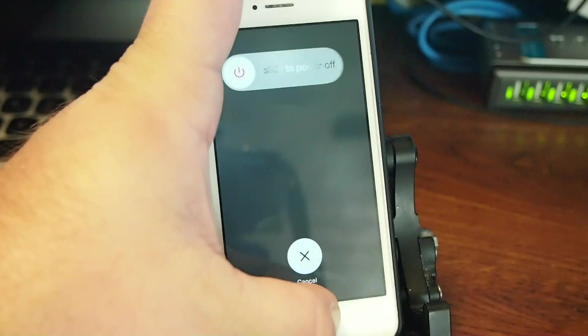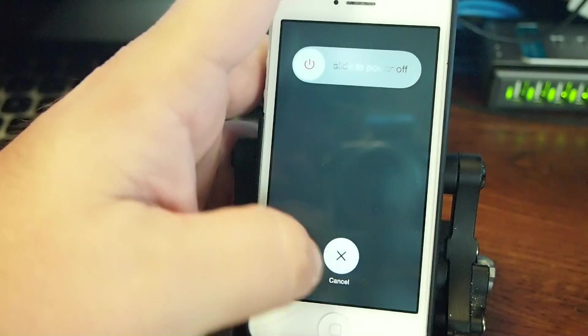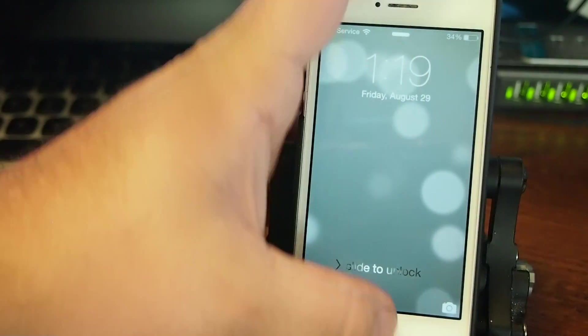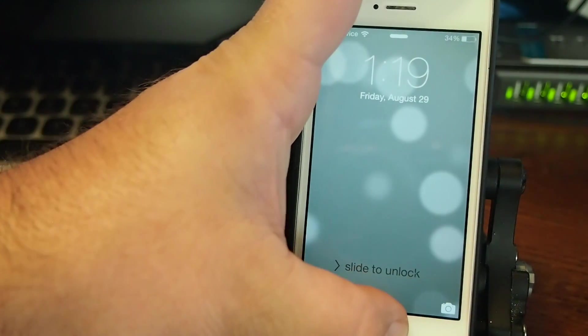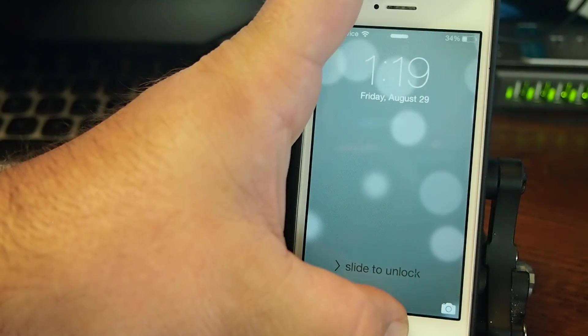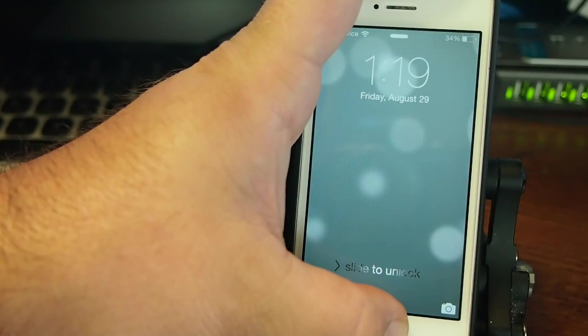You can do it from the lock screen, you can do it from the springboard, you can do it from wherever you want. So now we're going to hold home and power, and when it shuts down, keep holding power.